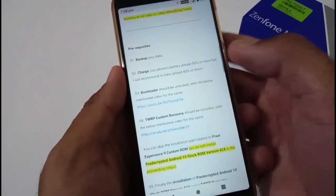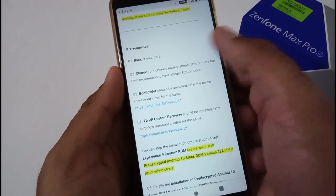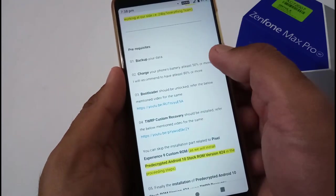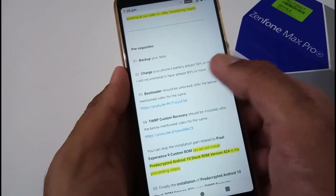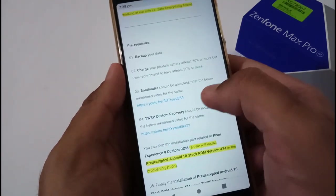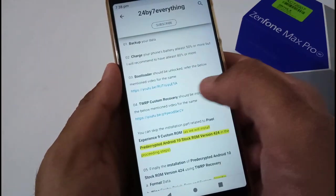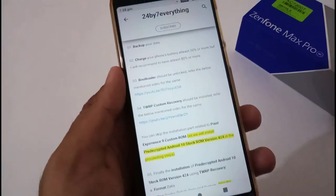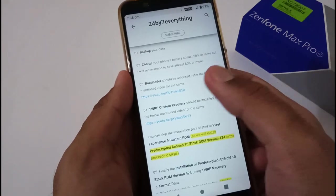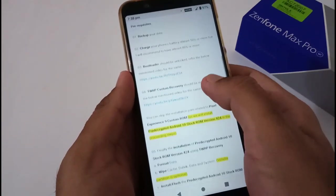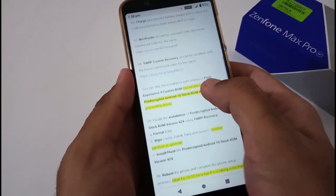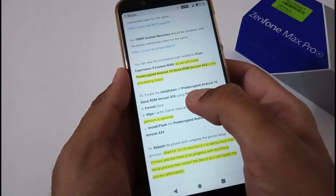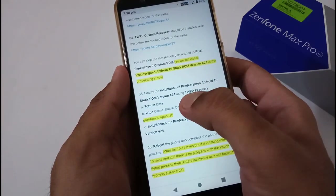A few prerequisites: backup your data, charge your phone's battery to a certain 50% limit but I recommend 80%, bootloader should be unlocked, TWRP custom recovery should be installed. If you are not aware, we have already provided you helpful videos.